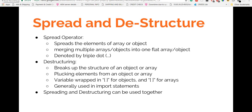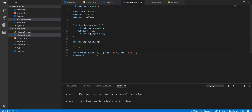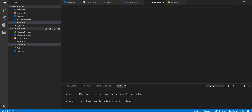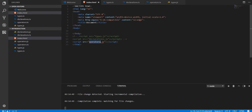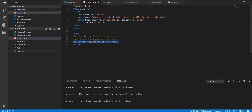Hello guys and welcome back. In this section we'll talk about spread and destructuring operators, and we'll also talk about an operator named backtick that was introduced as part of ES6 syntax. I've already created a file named operators.ts and included the JavaScript version in the scripts folder, and I'm already running the TypeScript compiler on the operators.ts file.